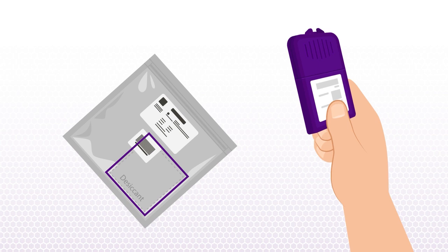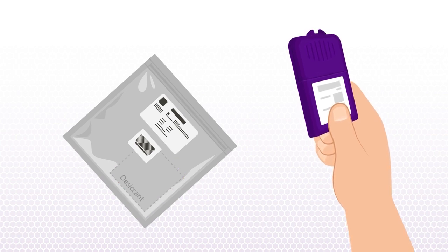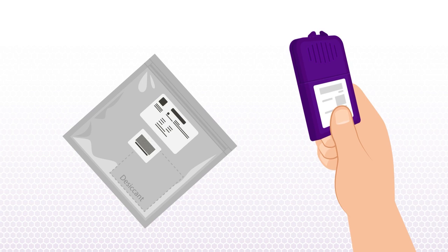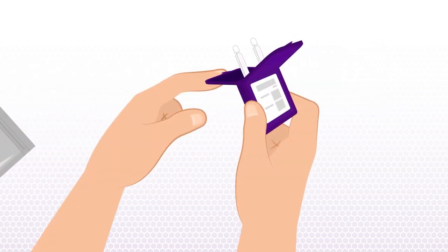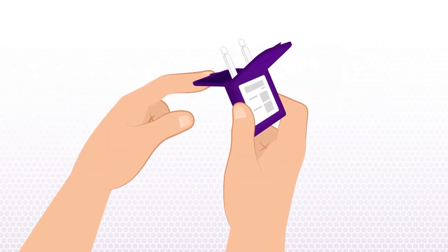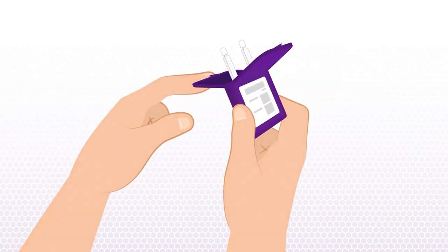When ready, remove the Mitra device from the specimen bag but leave the desiccant inside. It is needed to keep blood samples dry during shipment to the lab. Next, open the Mitra device by pulling apart the tabs at the top to expose the samplers inside.